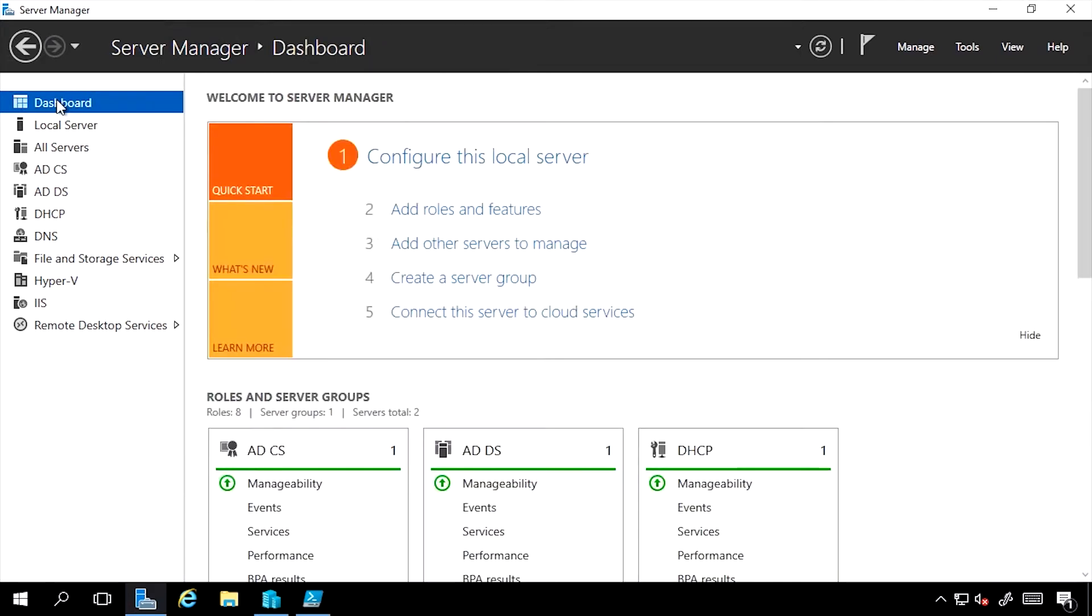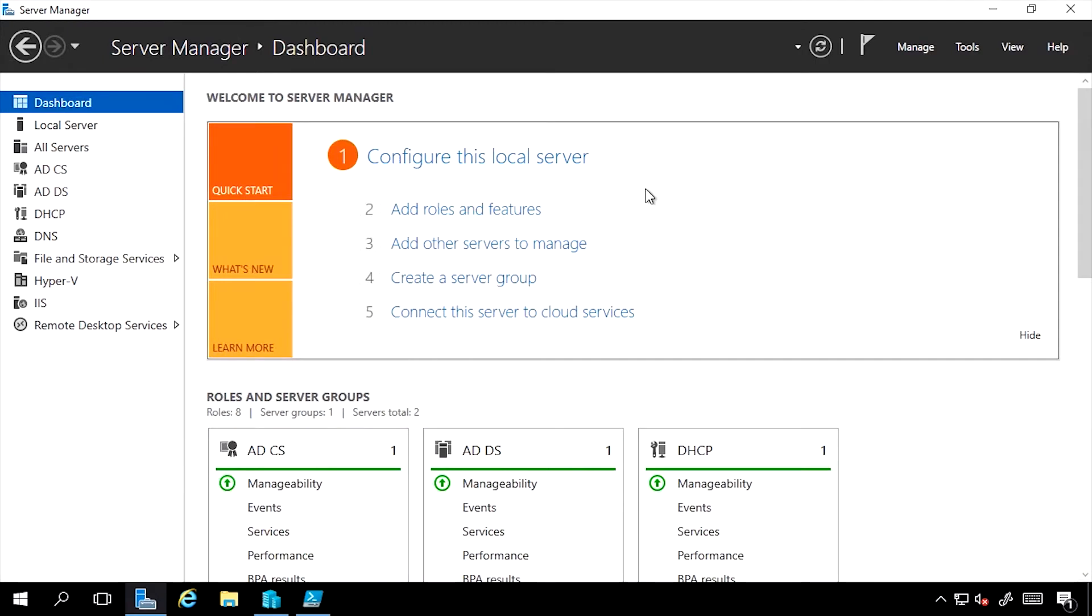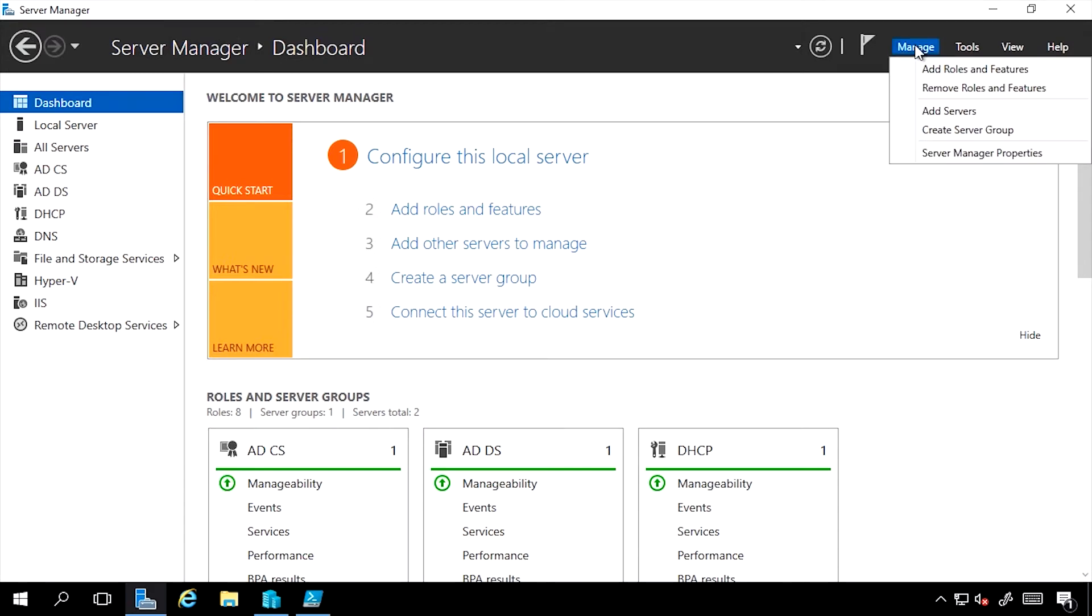On the dashboard, you'll notice as part of the original steps it has a link to add roles and features. I also access this through the Manage menu, Add Roles and Features option. Notice there is also a Remove Roles and Features option.